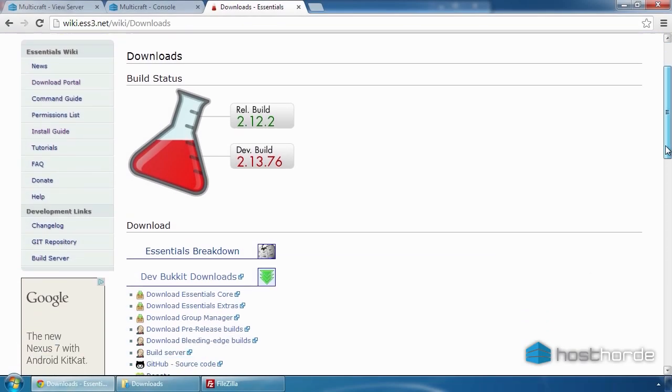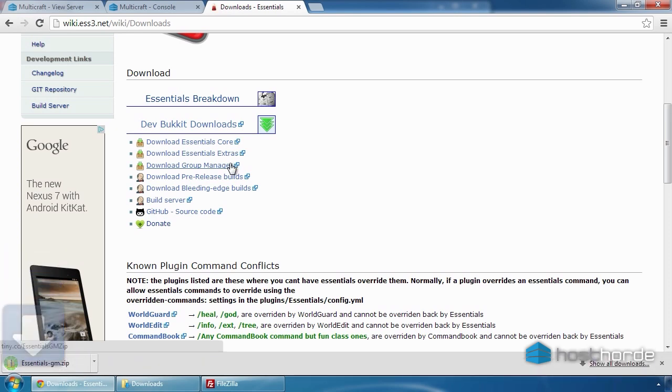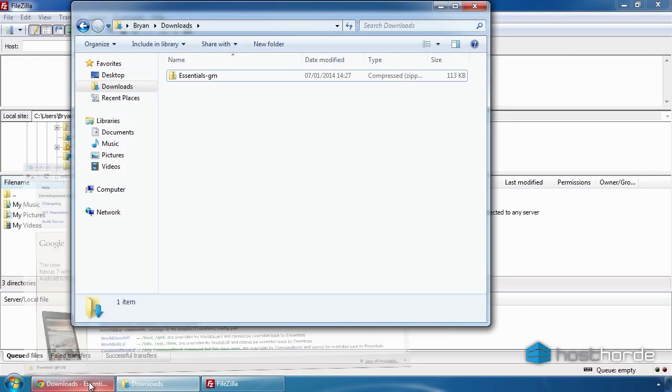This time, let's install a plugin manually. I'm going to use Essentials Group Manager as it's not available from Bucket Dev or Bucket.